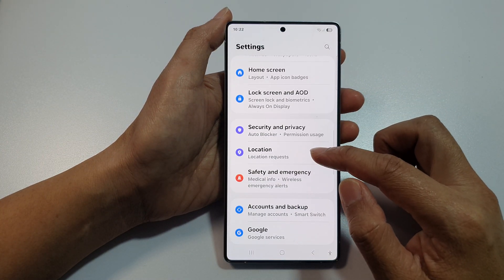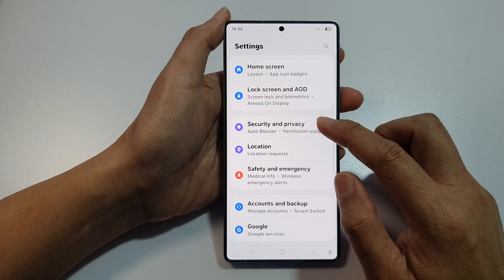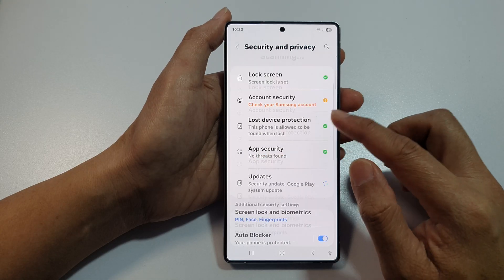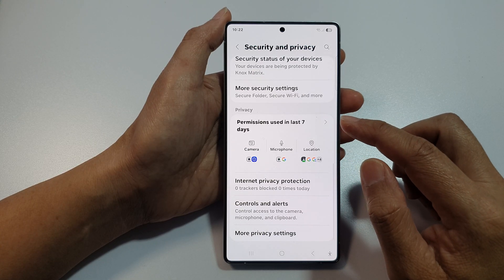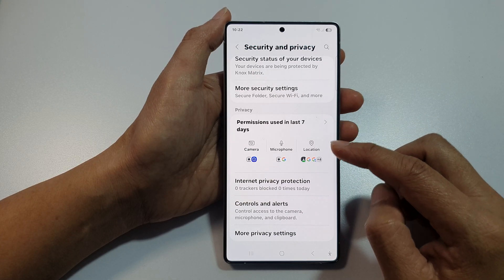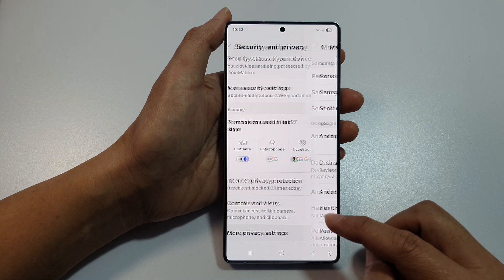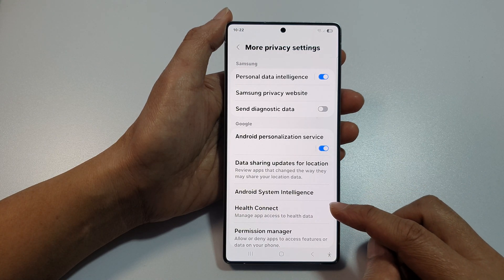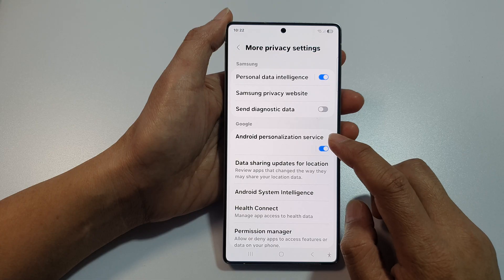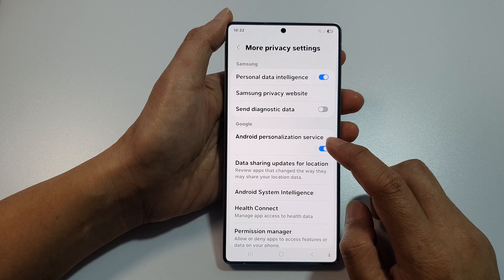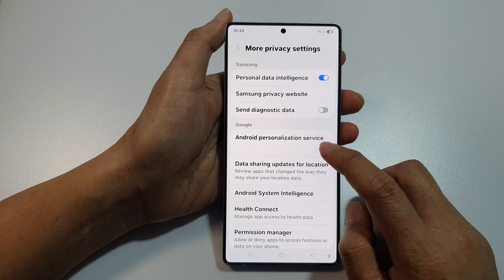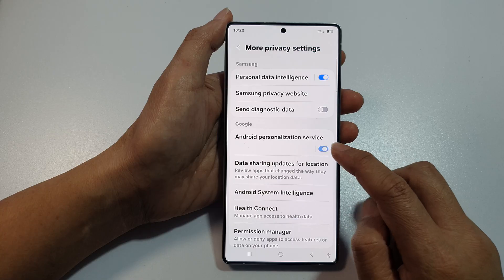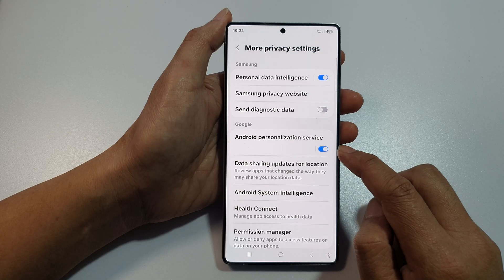Next, scroll down and tap on Security and Privacy. After that, tap on More Privacy Settings. From here, tap on Android Personalization Service, then tap on the toggle button to switch it off or turn it on.